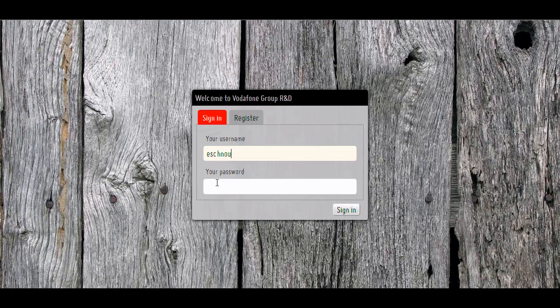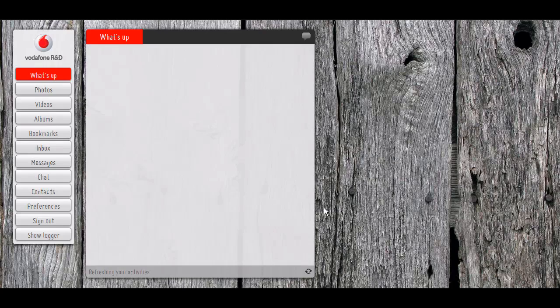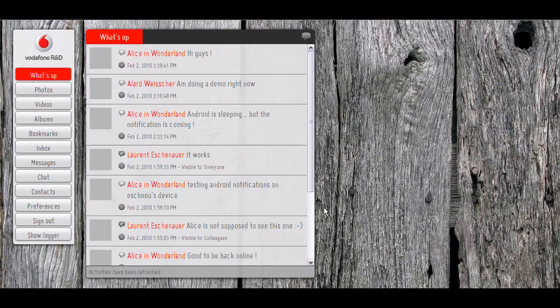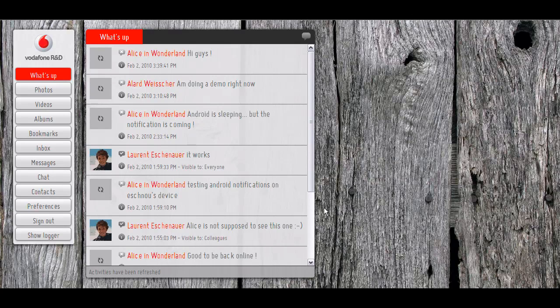So it's just like email here. I'm using the Vodafone Group R&D servers as my social network servers. And I just log in and it's like if you had a webmail client to read your emails, for example. Here I'm using a social web client to read my social web activities. And I see friends who have been doing stuff.